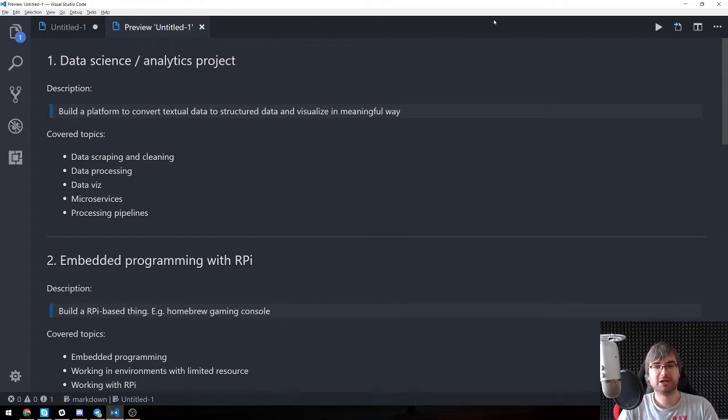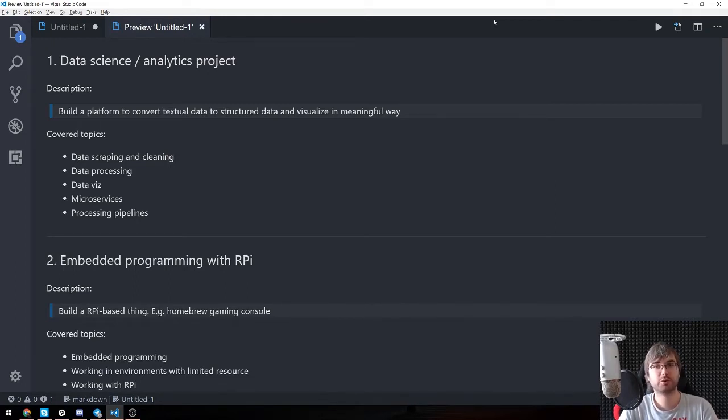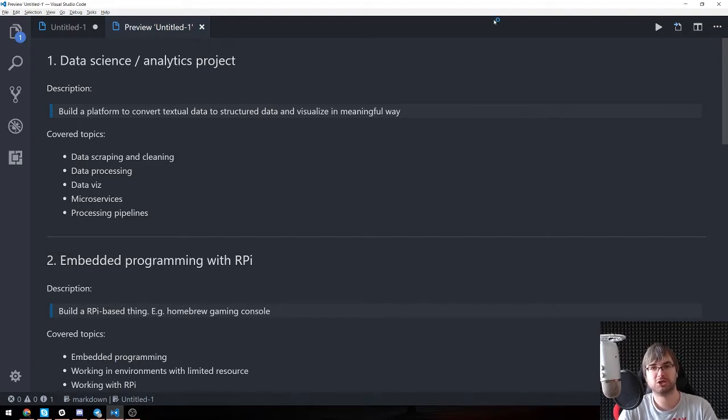The idea would be to take those reviews, put them through data processing, get the keywords, get sentiments, get mentioned entities and stuff like this, and then render it in a way that would tell you more info about the product than just a number that was like seven out of 10.